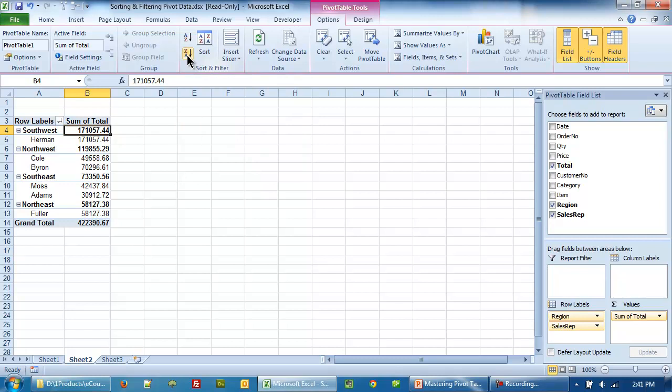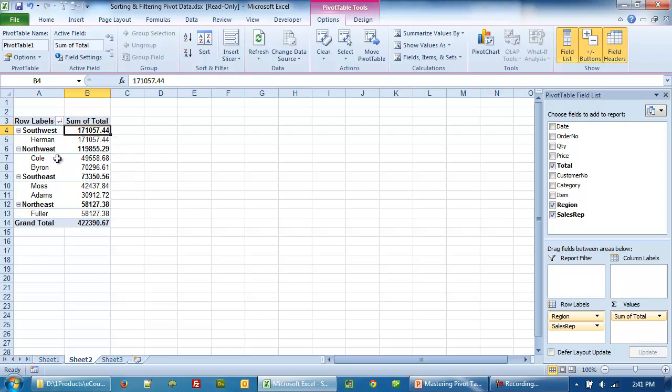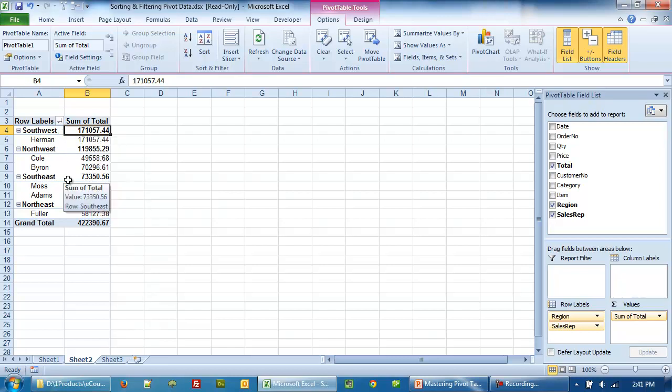When we click, this is the descending sort. Now we see that the region on top is the one which has the highest total sale: 171,000 from Southwest, followed by Northwest, which did 119,000, followed by Southeast and Northeast, which did the least, 58,000.